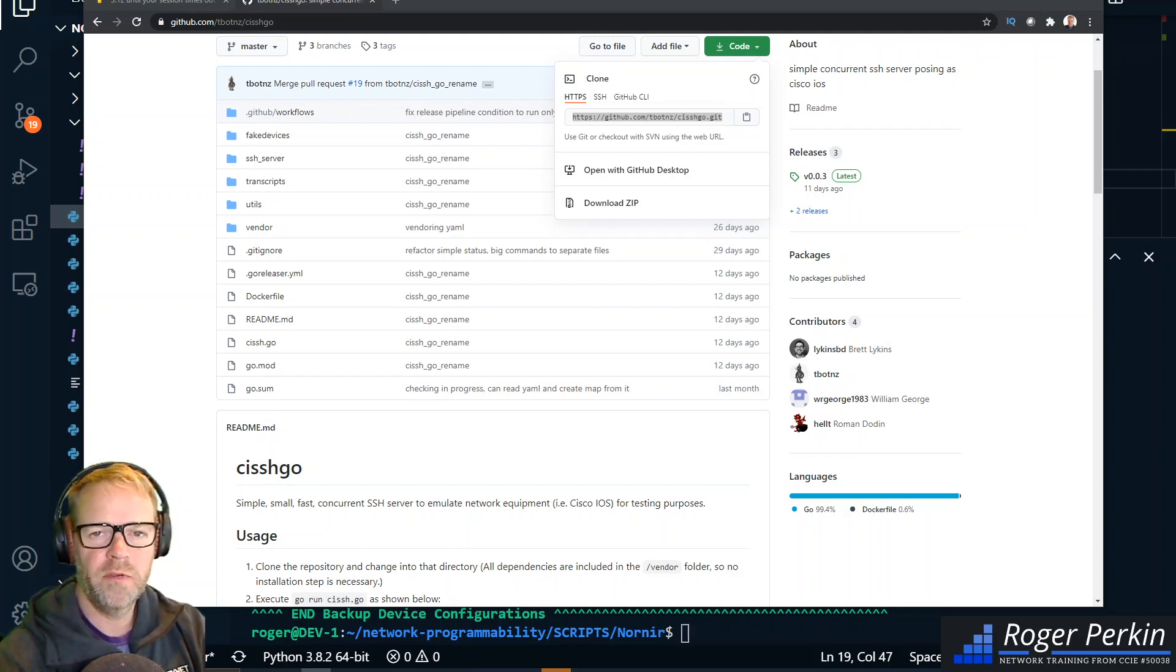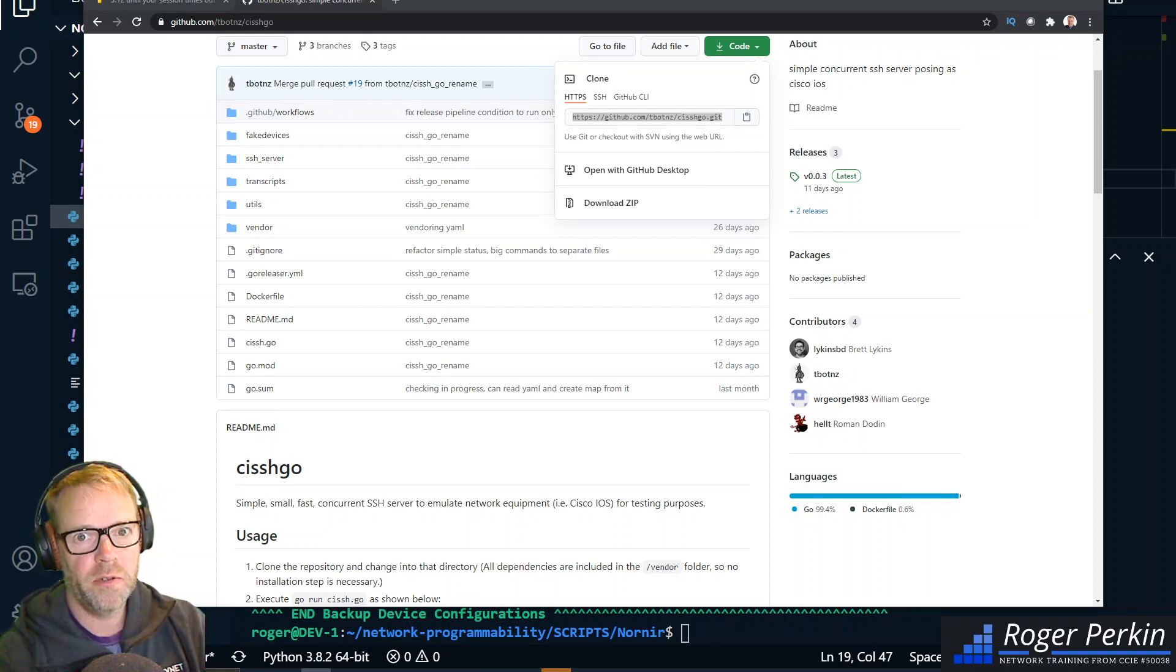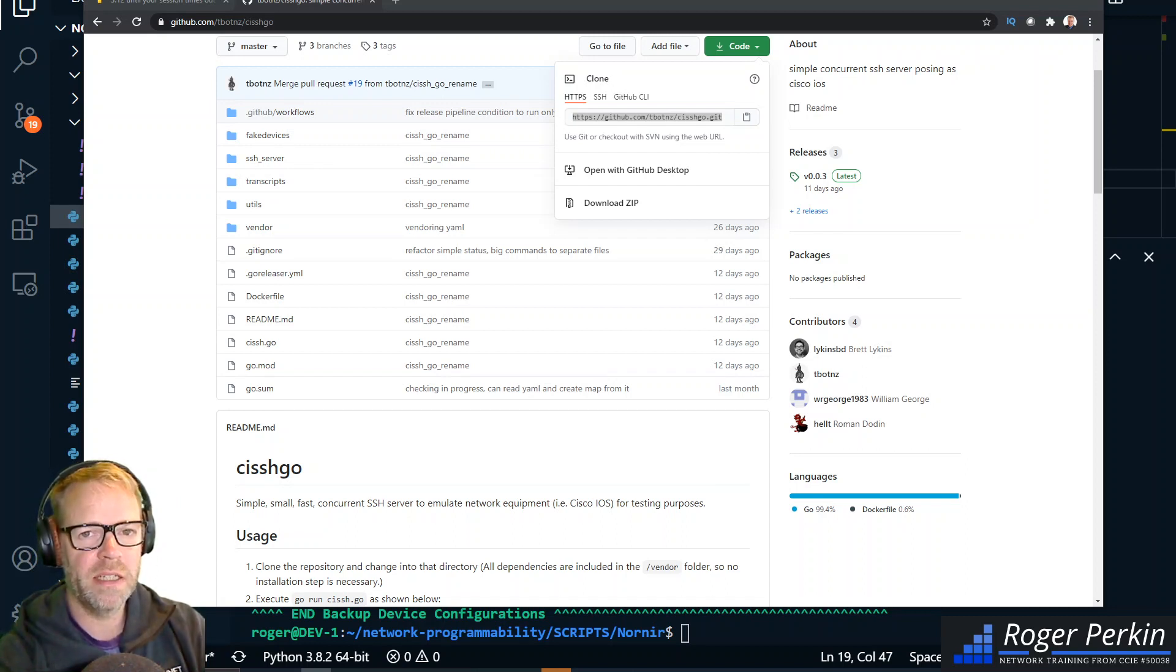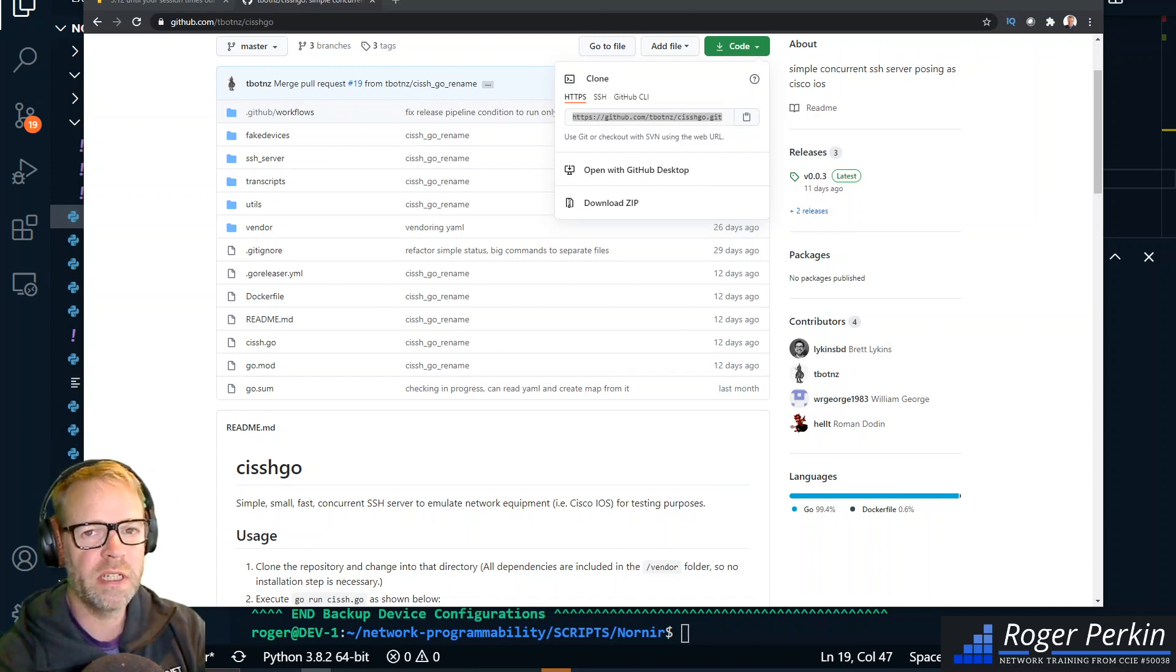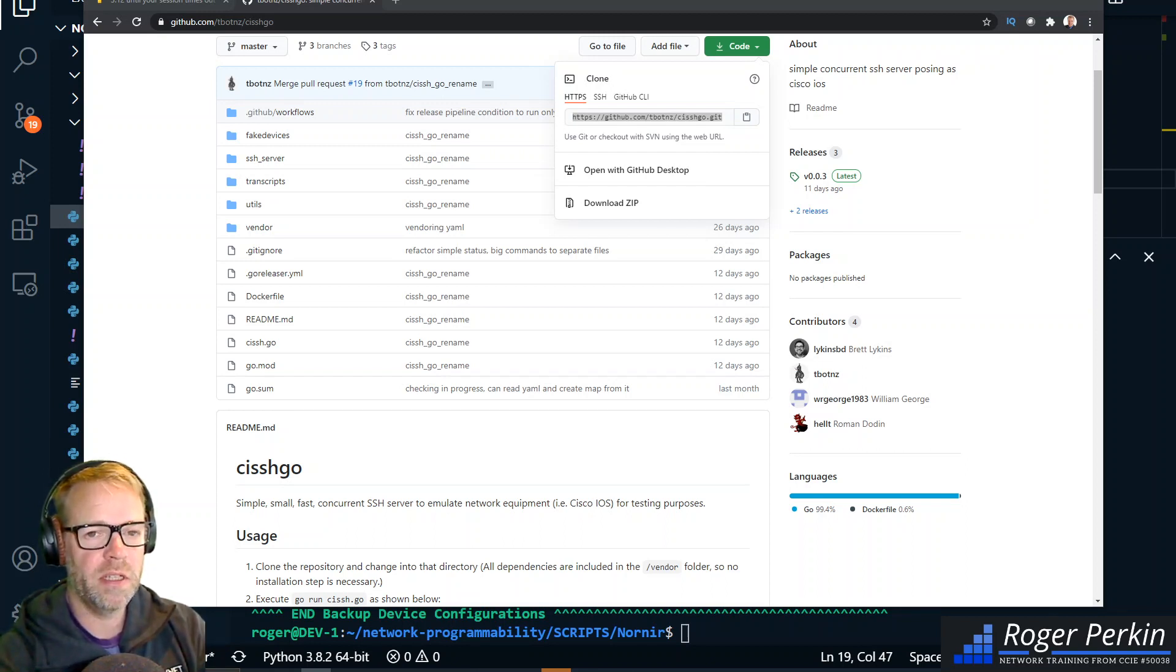Hello, welcome to this short video on Cishgo. I'm not sure if that's how you say it, but it's a fantastic little tool that I've just discovered that will emulate Cisco or any sort of network devices. The purpose is that you can spin up Cishgo - it's a server that spins up hundreds and hundreds of these servers. It's written in Go and they all sit on a different port.